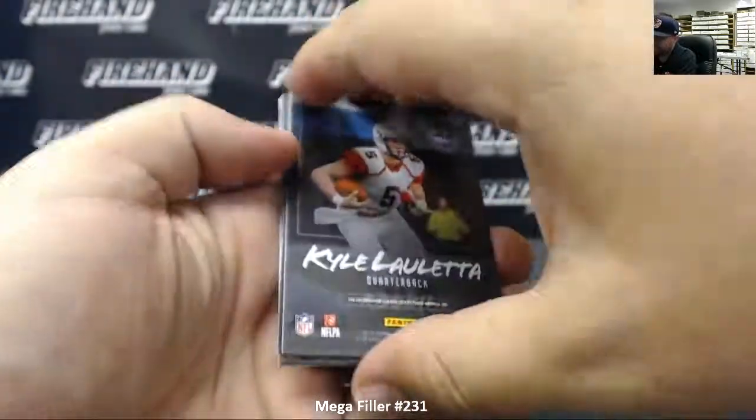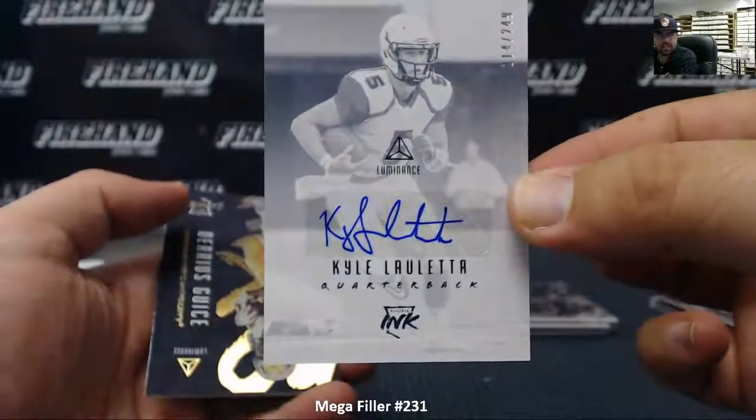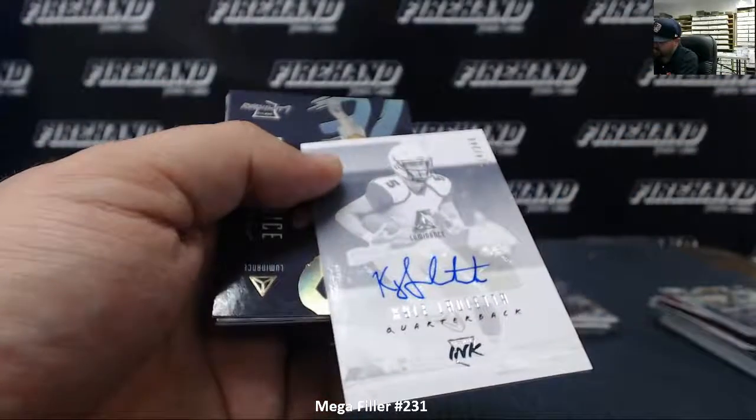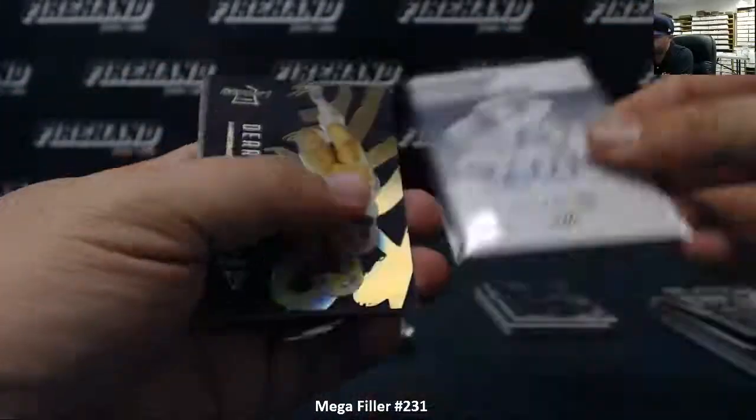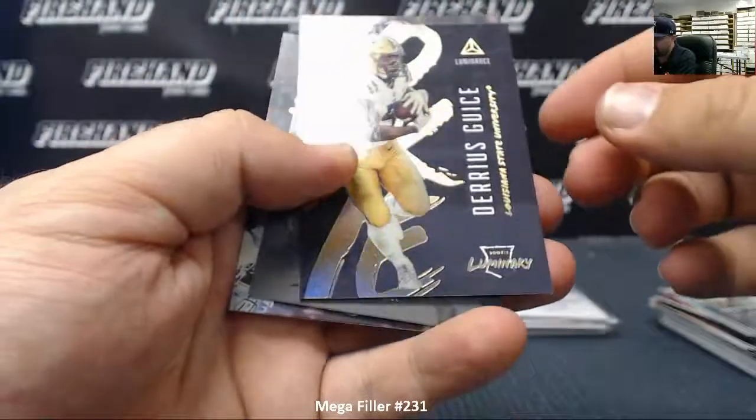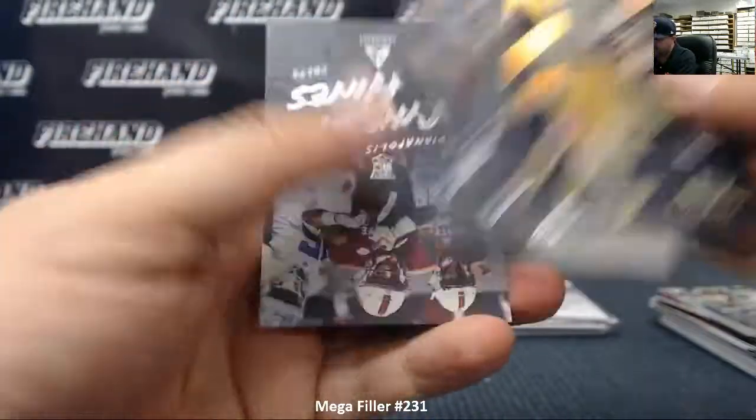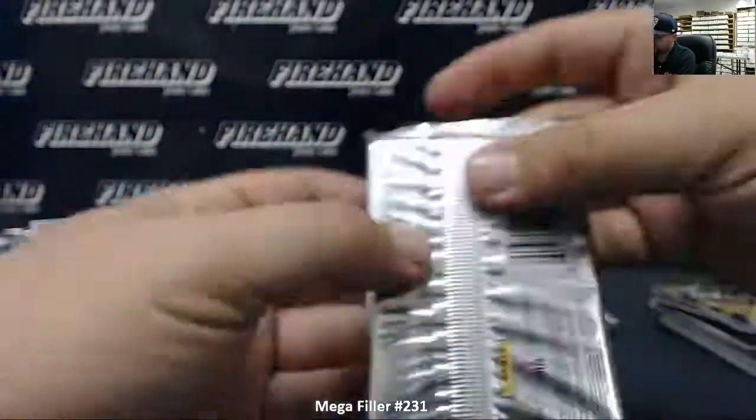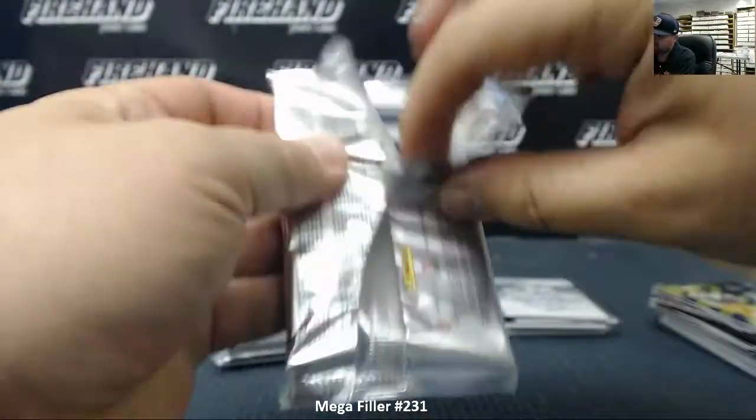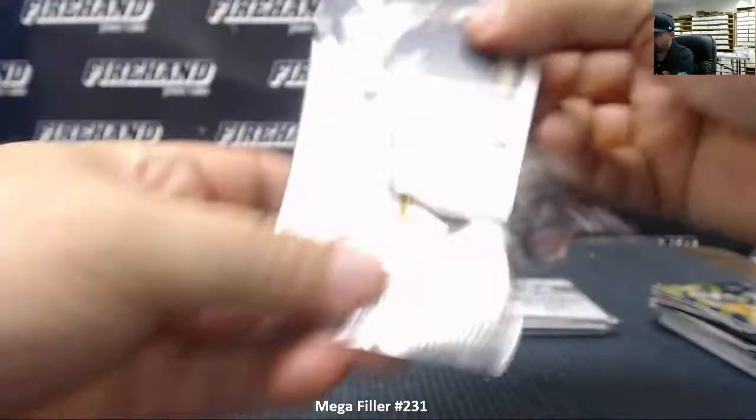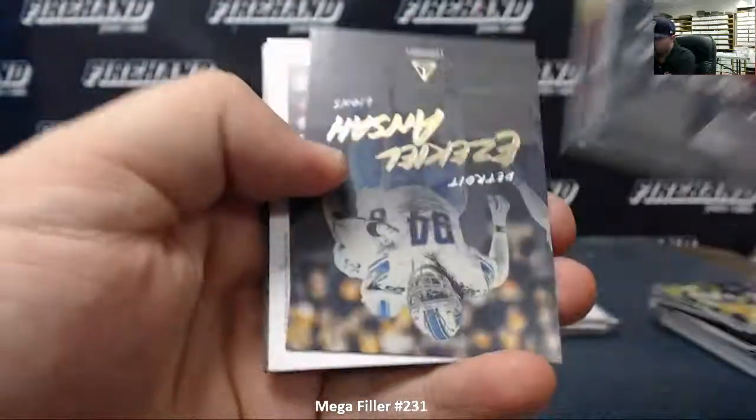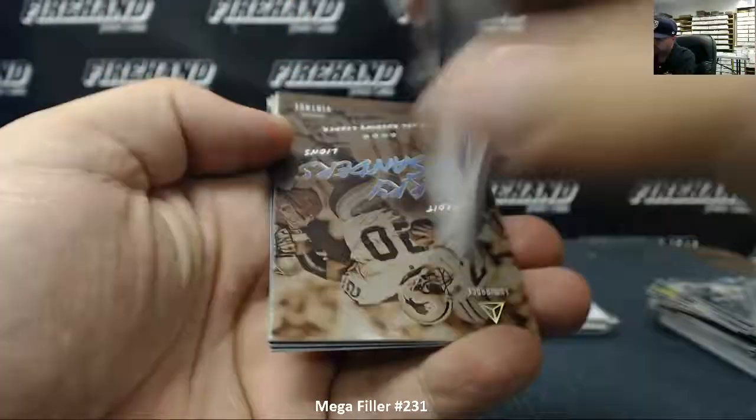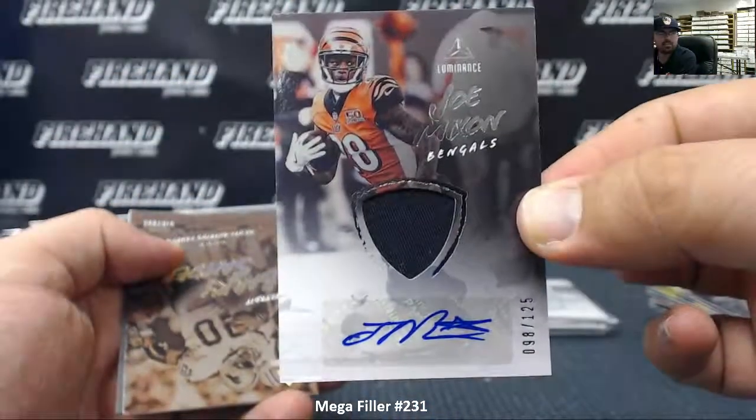Kyle Lauletta autographed 249. Kyle Lauletta's New York Giants. Darius Geis luminaries. Rookies of Tanner Lee, Justin Jackson, and Neheim Hines. Ezekiel Ansah. Joe Mixon jersey and autographed number to 125 for the Cincinnati Bengals.